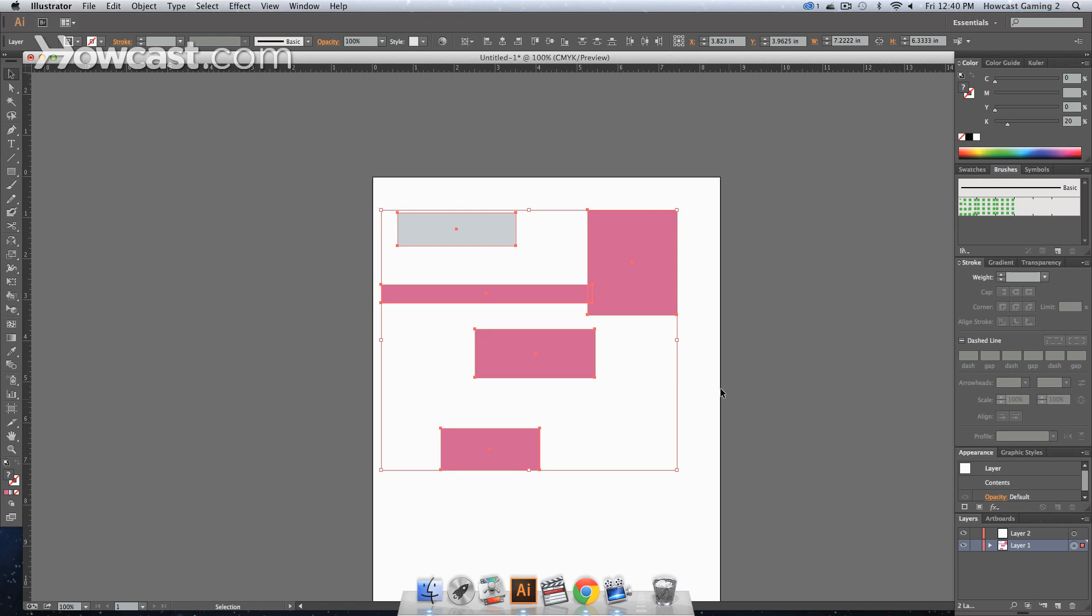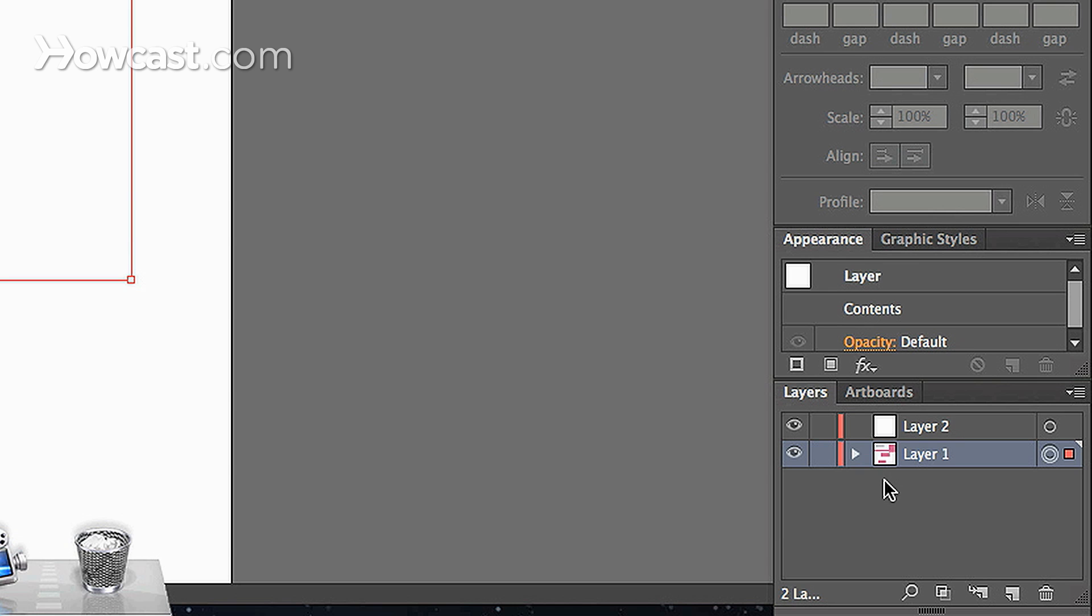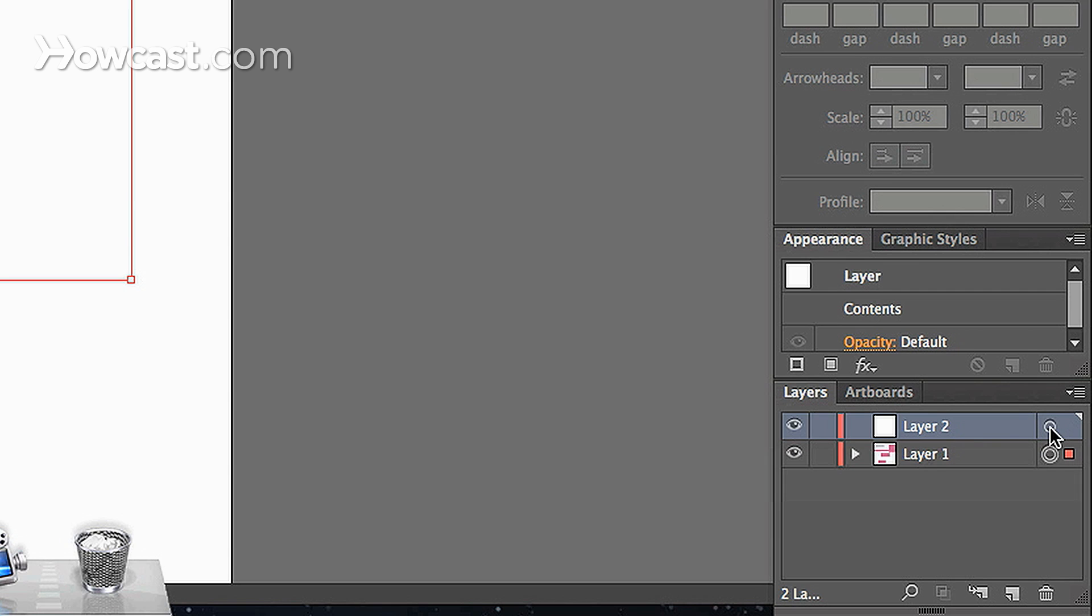You copy all the content, and then you click to select the new layer. Click the circle of the new layer.